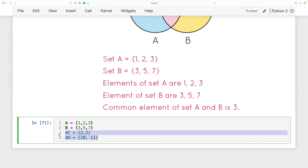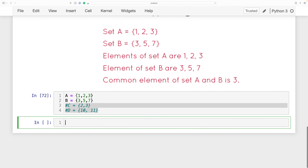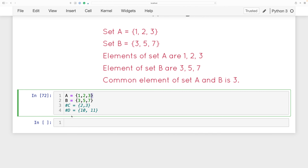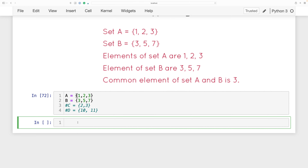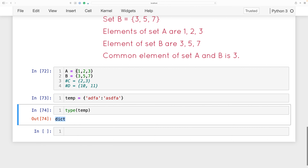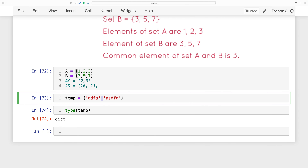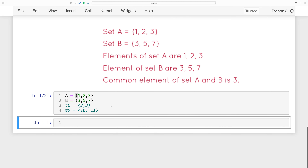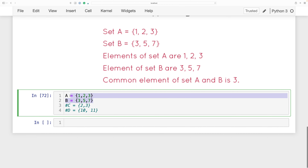I have set A and set B here, created using curly brackets. Remember, we also use curly brackets to create dictionaries, but for dictionaries we use key-value pairs separated by a colon. For sets, we don't use the colon in between, which tells Python this is not a dictionary but a set.